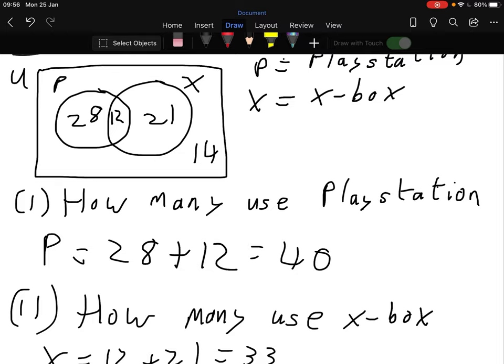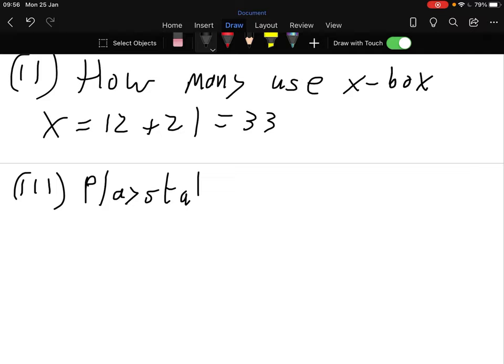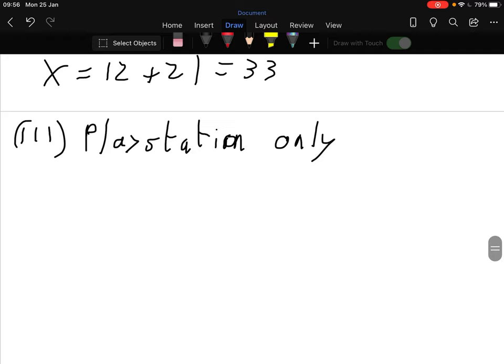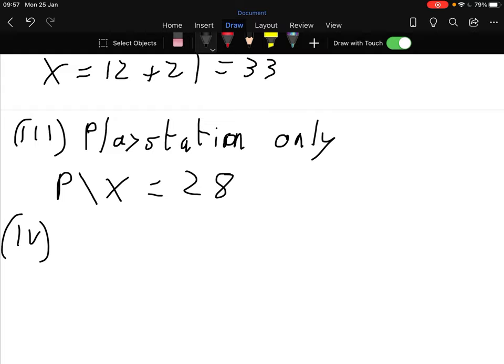Number three: how many teenagers use the PlayStation only? Going back up - PlayStation only would be PlayStation less Xbox, which is just that 28 here. So it would be 28 - PlayStation only. Now number four: how many use neither?